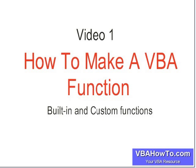Welcome back everybody. We're in module number four now and we're talking about how to make a VBA function. Access provides built-in and custom functions, so we're going to look at both of those and how to utilize the built-in functions that Access provides and also build our own functions when Access does not provide the proper one.